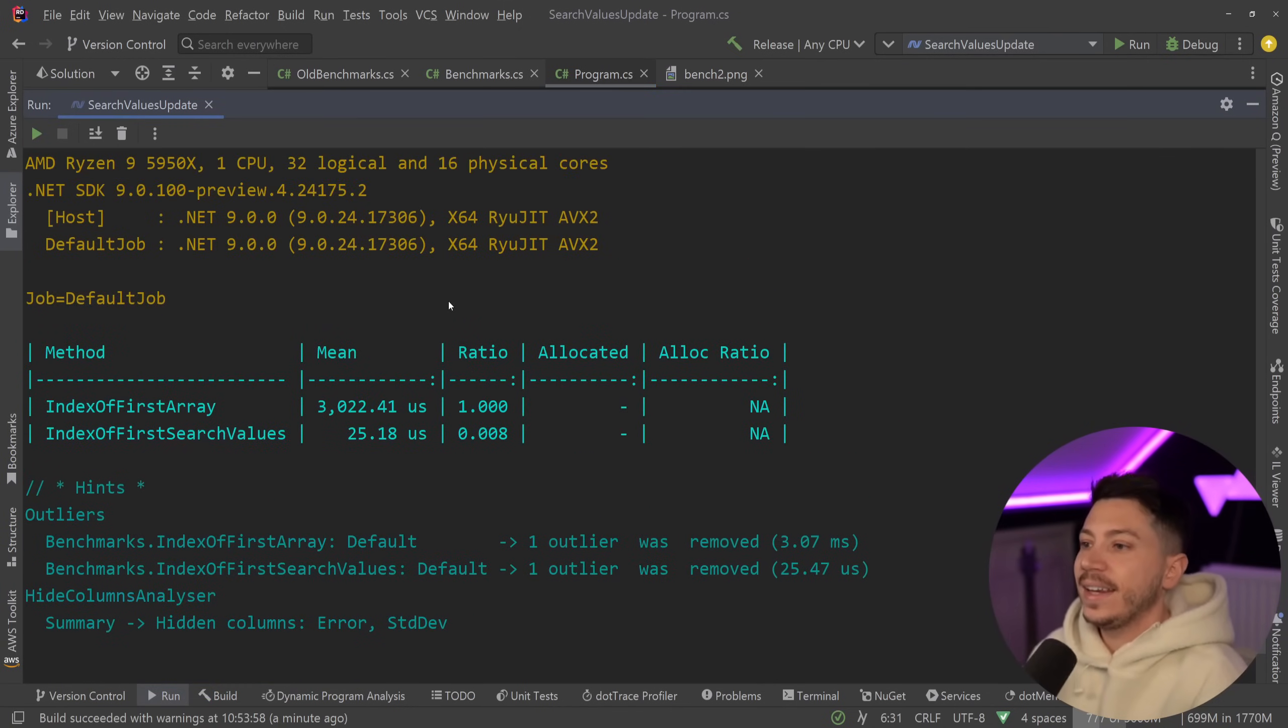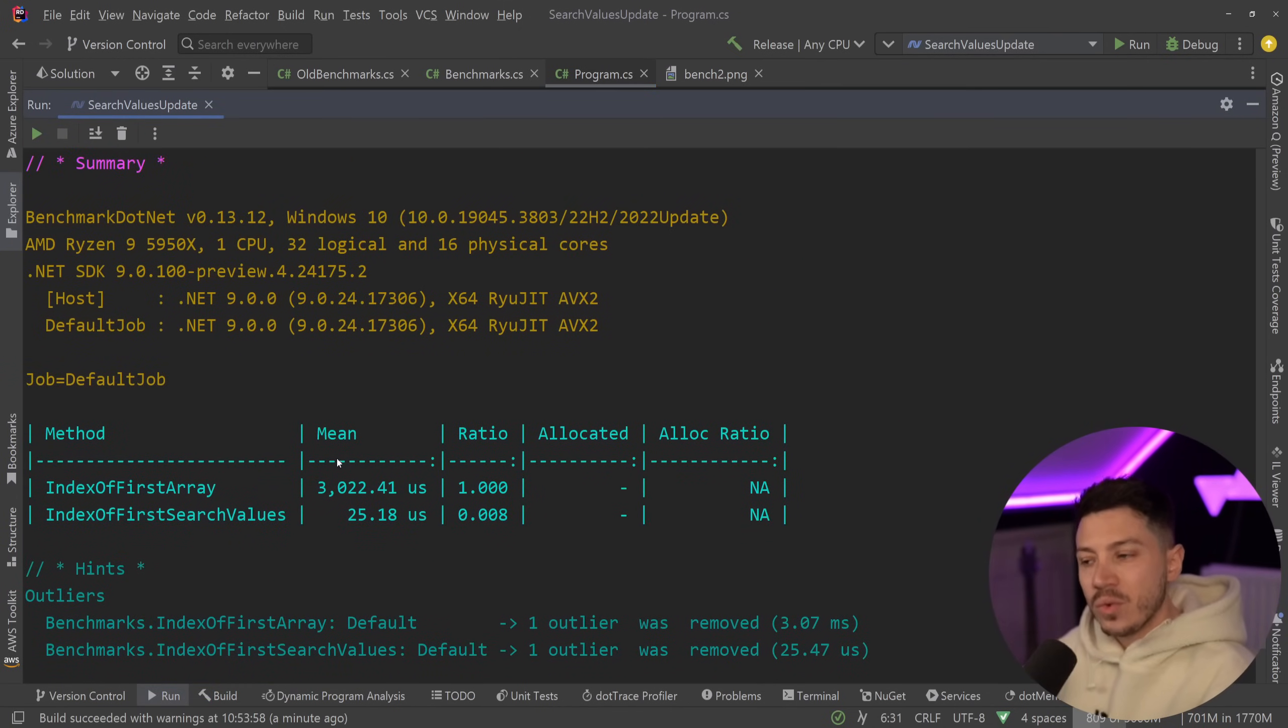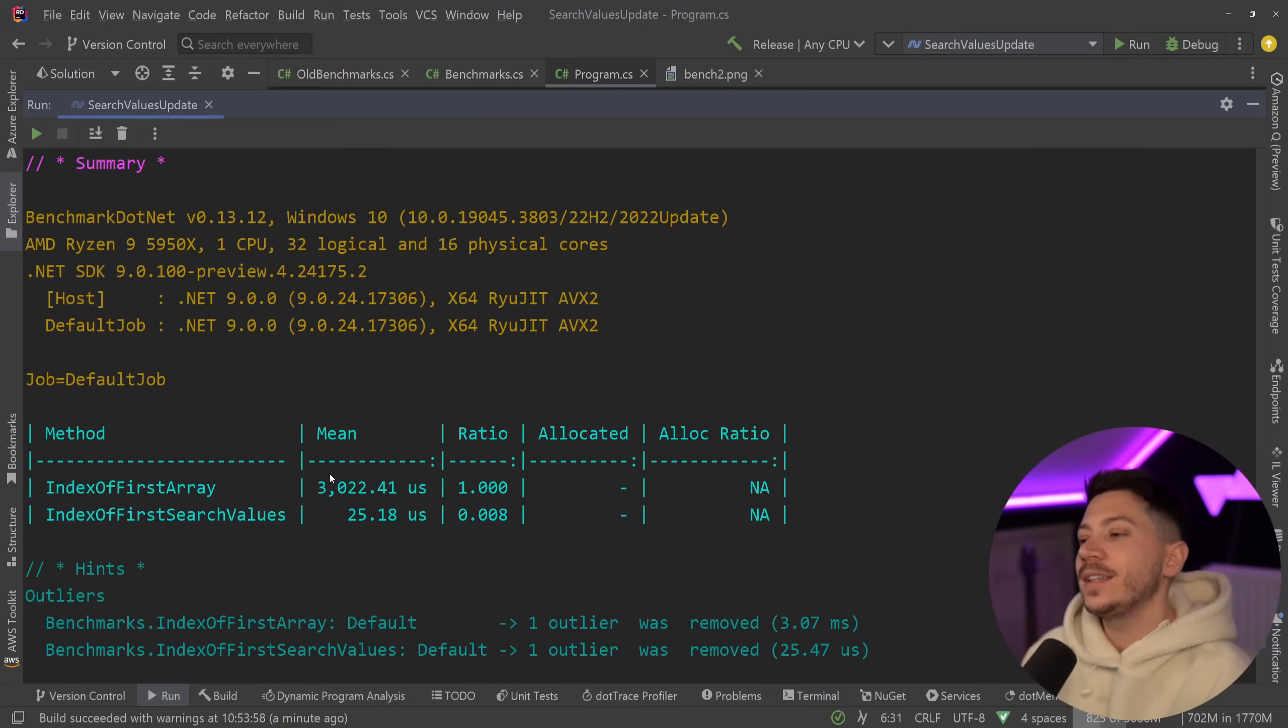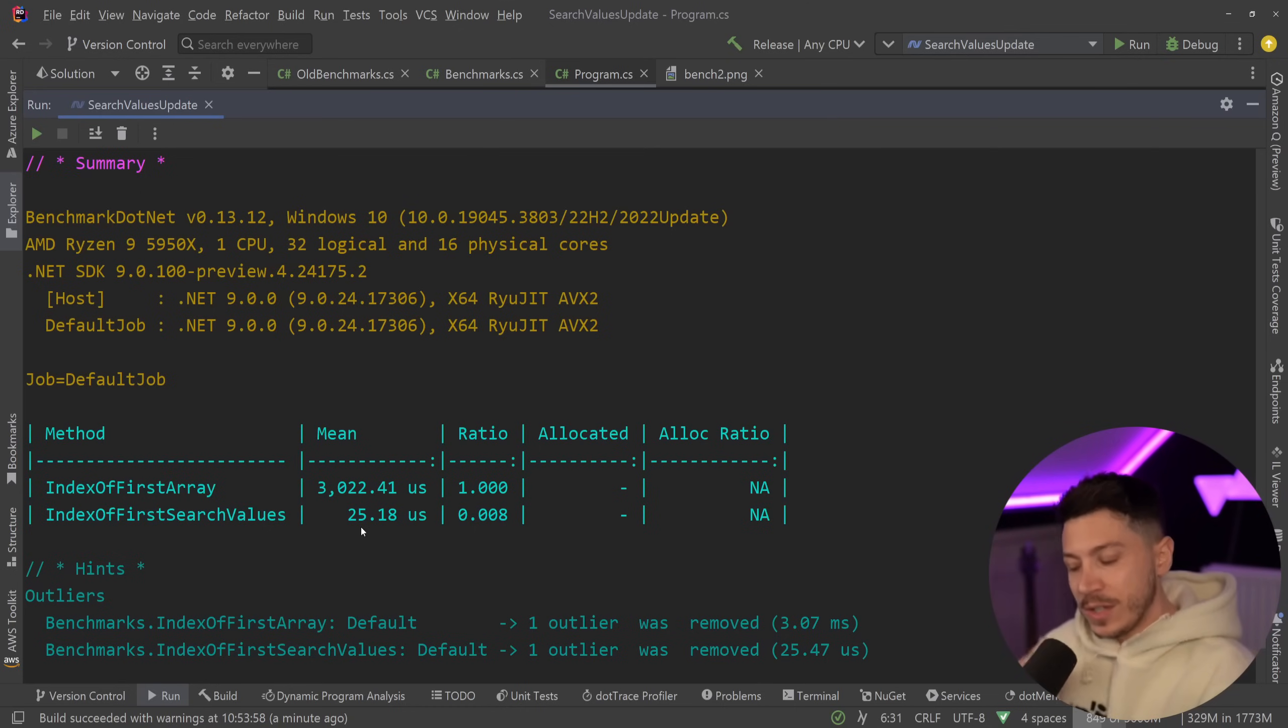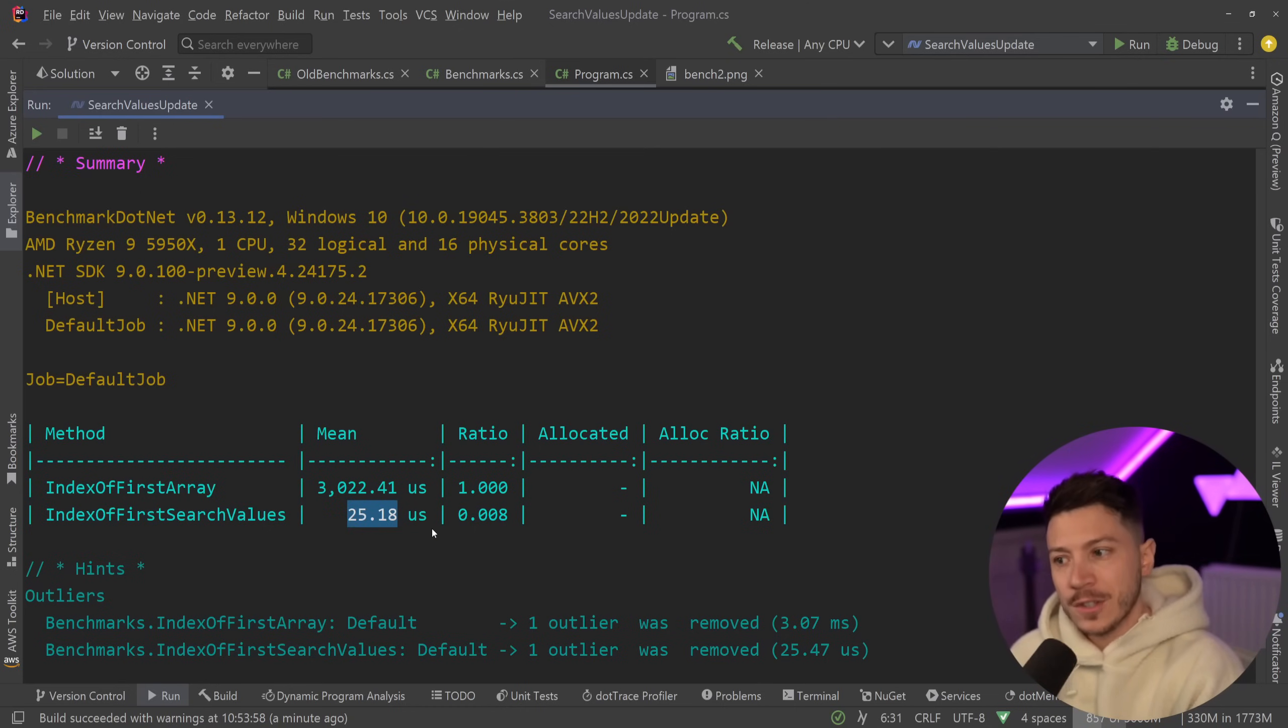Okay. So results are back. Let's see what we have here. So as you can see, index of first array, three milliseconds, quite long. You would notice that in a request, but search values, exactly the same functionality, 25 microseconds.